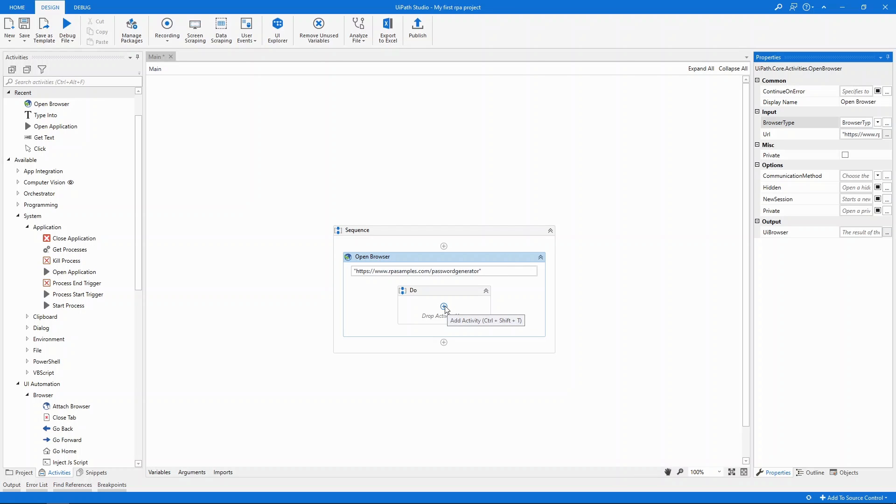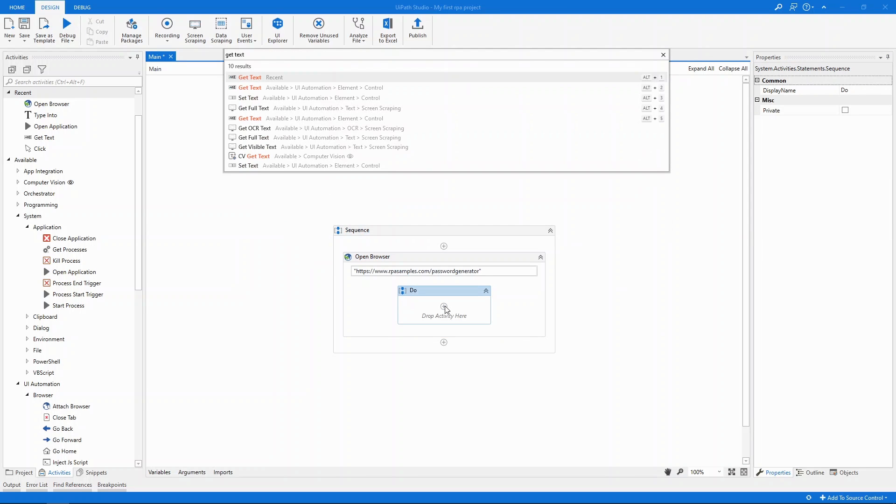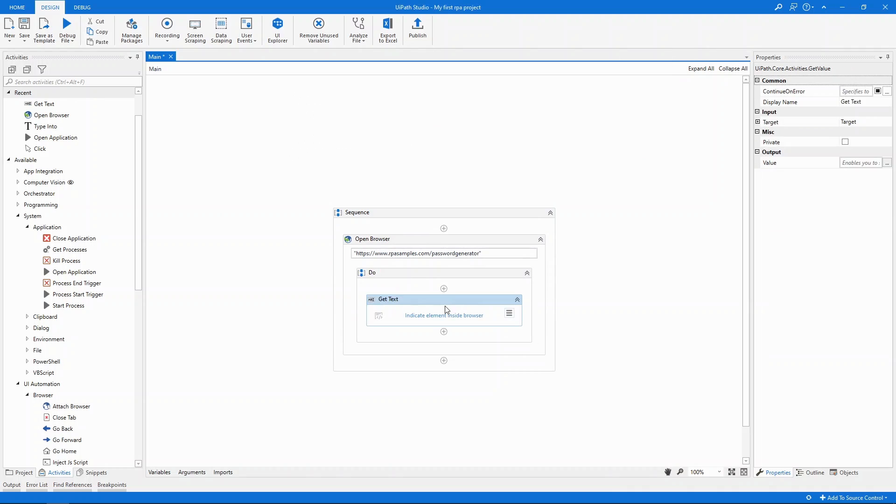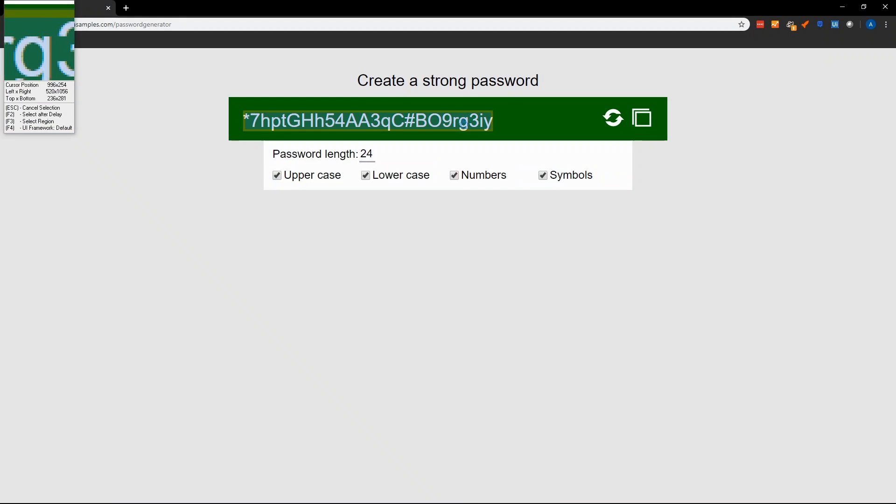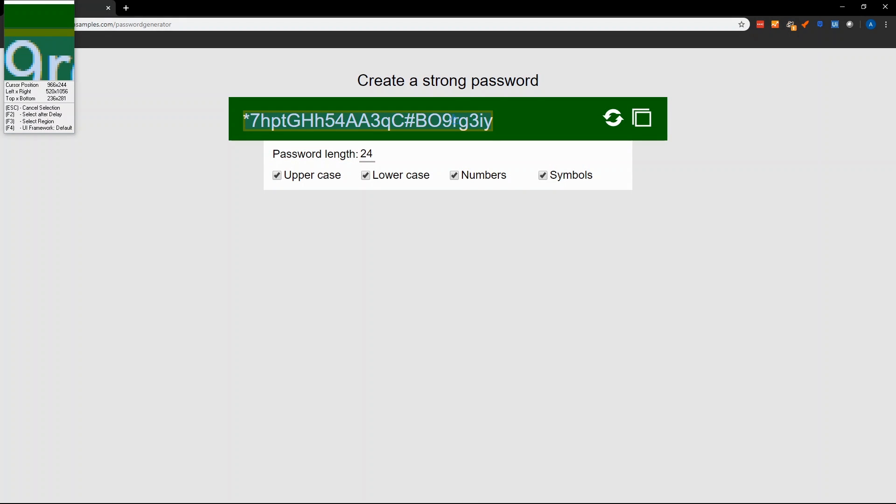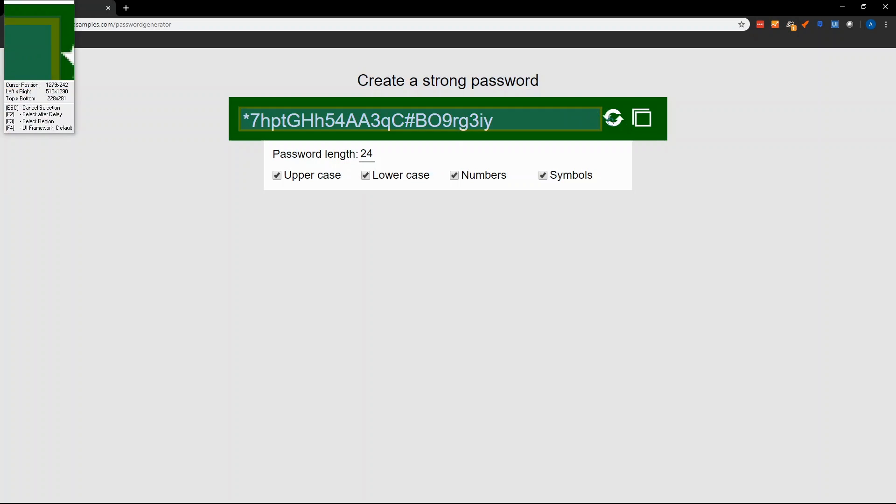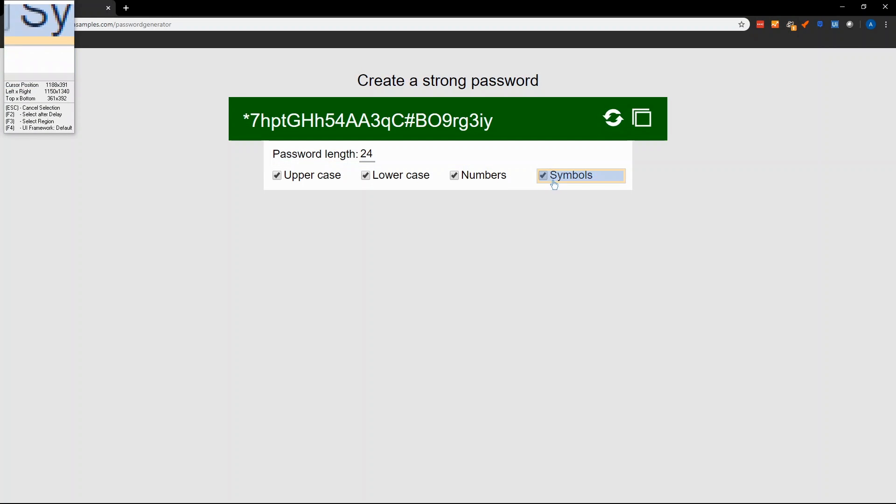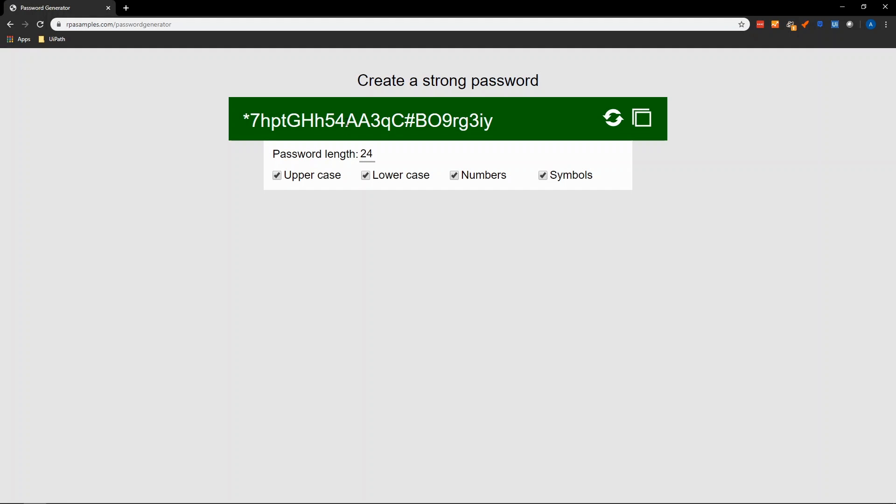Next, to get the text which is a secure password that's being generated by the site, let's add a get text activity. It's going to ask to indicate the elements inside the browser. Clicking this minimizes studio and the application behind it, which in our case was Chrome, is brought to the foreground. When we hover it's identifying the various UI elements that it can interact with. This is a get text and we want to get the generated password so we'll choose this field here.